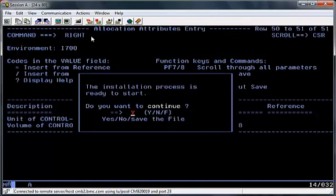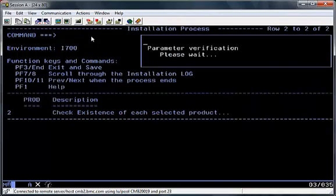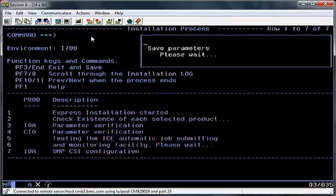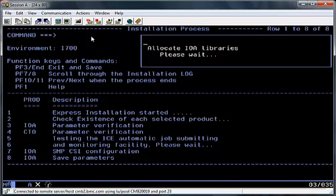Once you've entered these parameters, hit Enter to validate them, and PF11 to show the next screen. You can now see that all the parameters have been entered, and you've been asked to confirm if you're ready to start the install. I'm going to hit Y to confirm the start of the install, and then Enter, and from here onwards everything is completely automated. You'll see the first couple of things it does is verify the parameters once again, and it also performs a small test to make sure that ICE can submit jobs to JES.